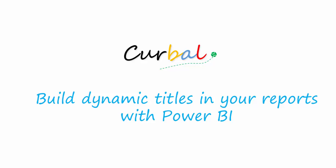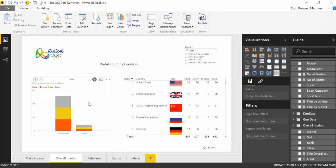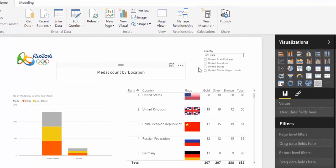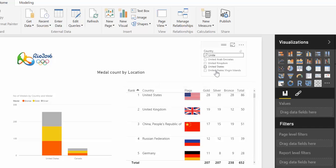Hello and good evening, this is Ruth Pozuella from Corval.com and today I am going to show you how to build or create dynamic titles in your Power BI report. A dynamic title is basically a title that changes when something has been selected or when the tiles have been filtered.